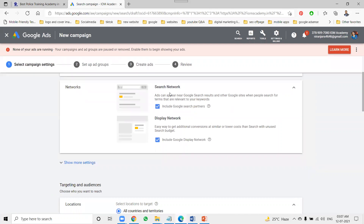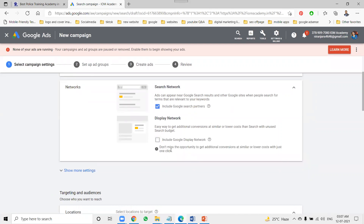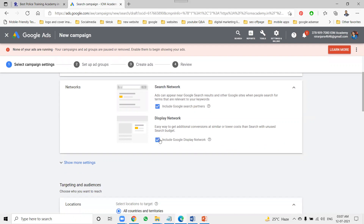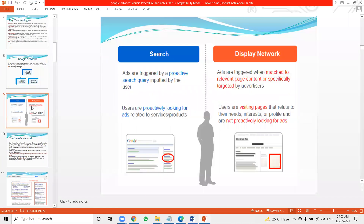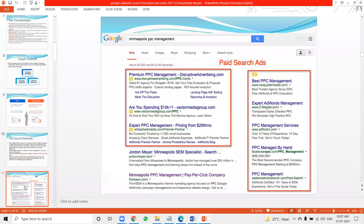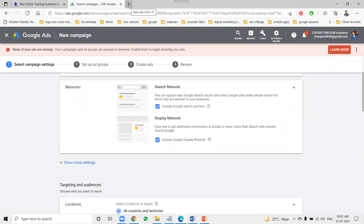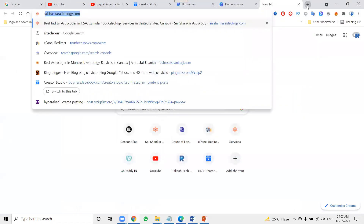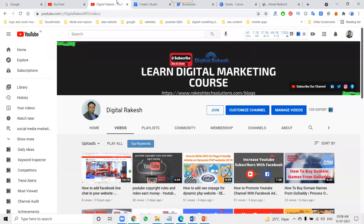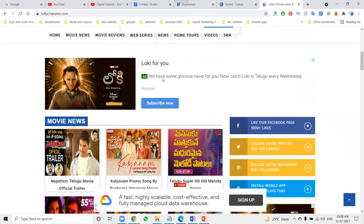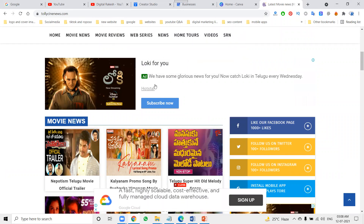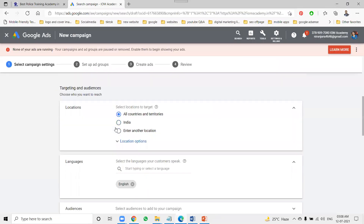I'm planning for search network only, for text ads. You can also opt in for display to get additional conversions at lower cost with just one click. Display shows on websites approved by Google AdSense. For example, on a website, the ad will be displayed as an image or text — text ads show in Google search, while display ads show on other websites. After this, select your targeting options.